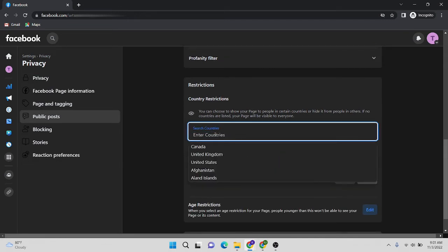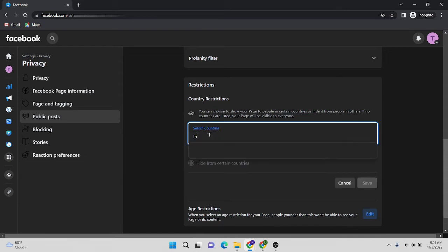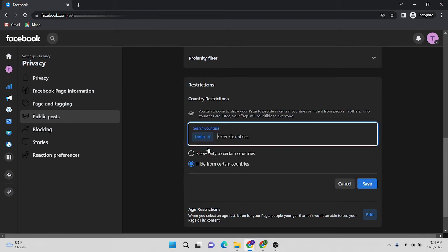Let's say I have to restrict India and Pakistan. I'm going to type India.